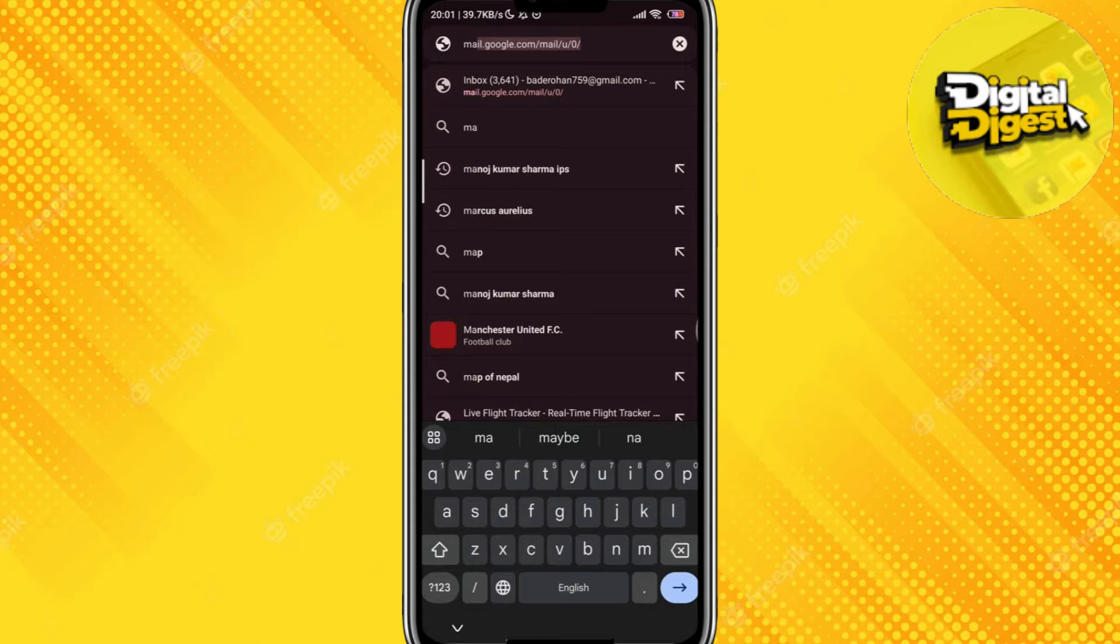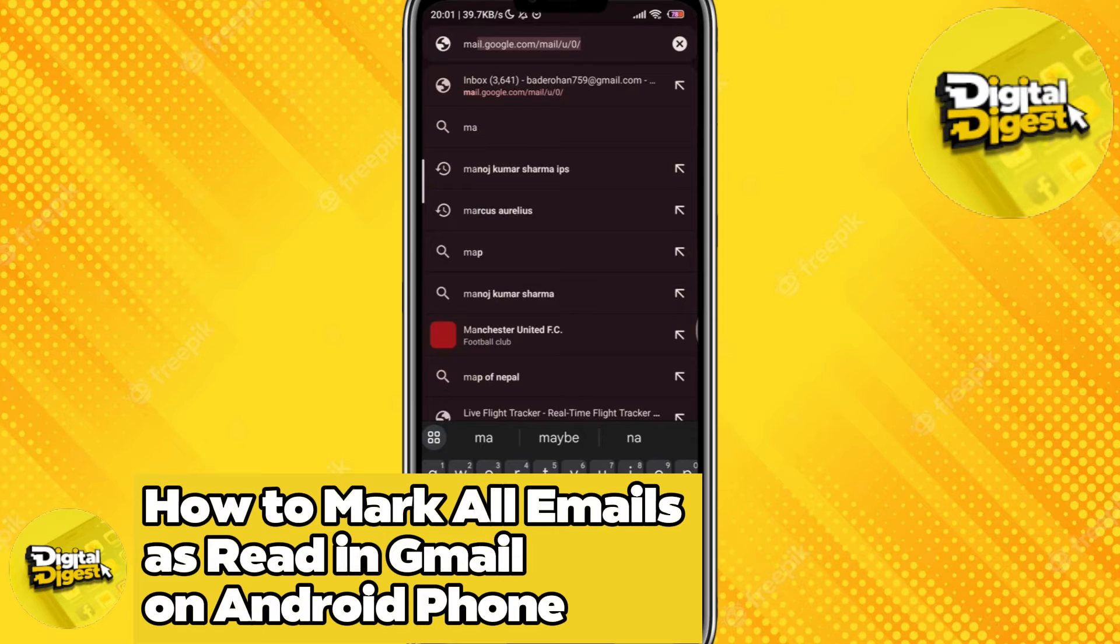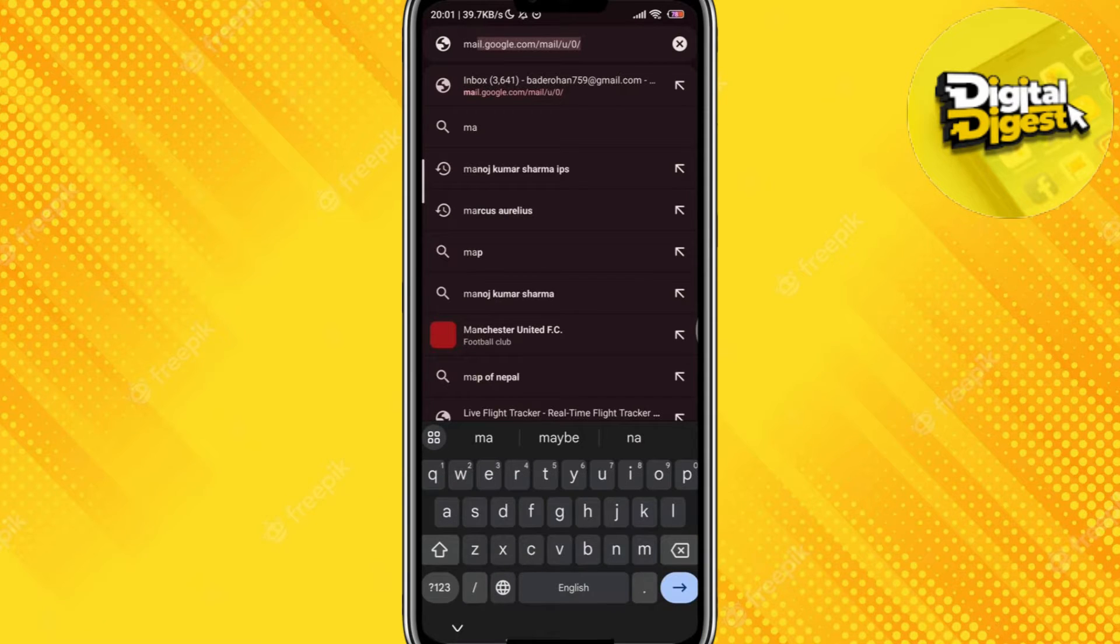Hey guys, welcome to Digital Digest. In this video I'm going to show you how to mark all emails as read in Gmail on Android phone. Make sure you watch the video until the end so you don't miss any steps.